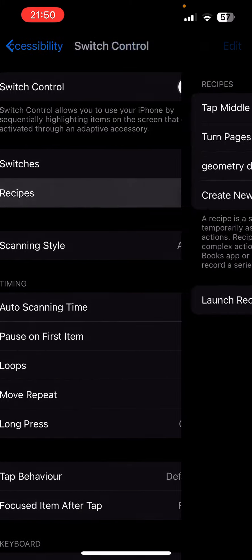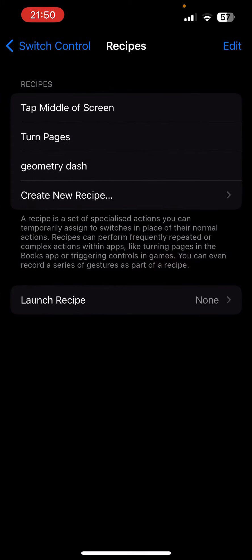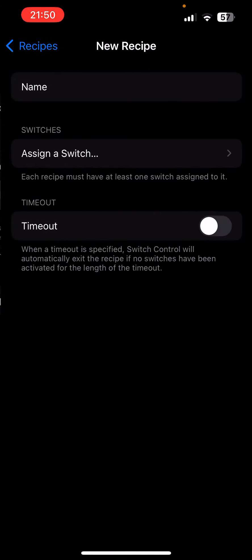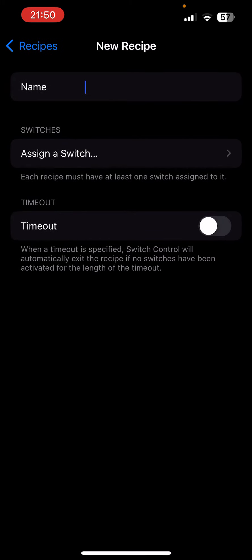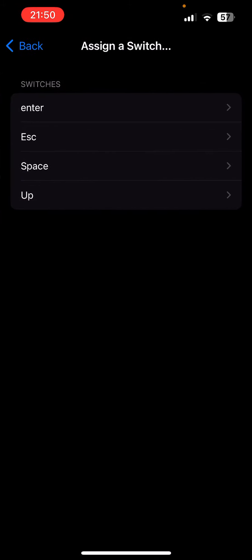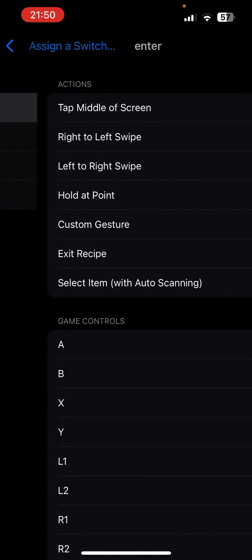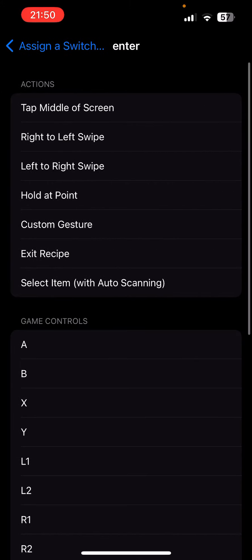Then you go to Recipes, you create a new one, add a name. You can just name it Geometry Dash. Then you assign a switch - for me it's Enter, that one that I just created.